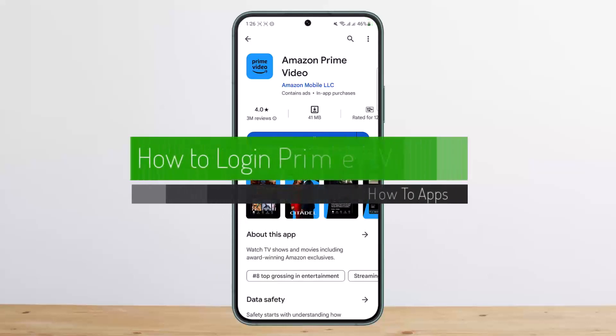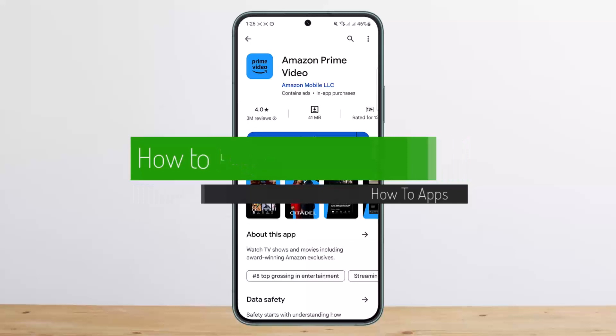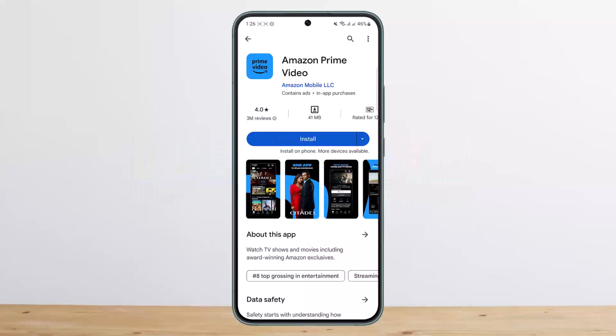How to log in to Prime Video. Hello everybody, welcome back to my channel, this is me Peepin Busnet, and today I'll guide you on how you can log in on Prime Video. First things first, on your Android phone or tablet,